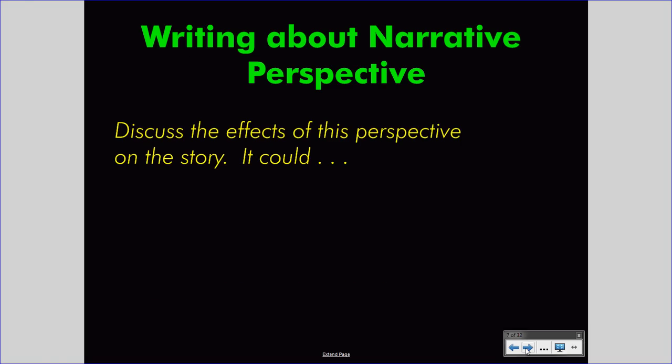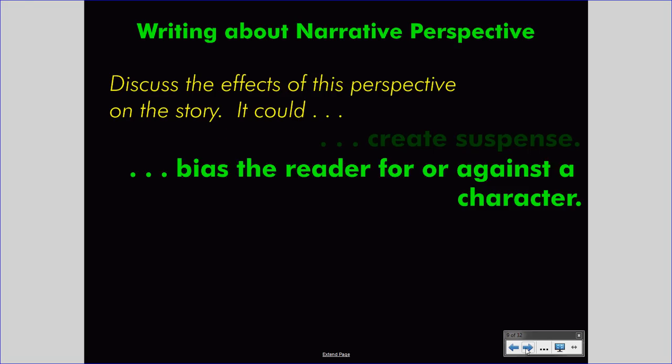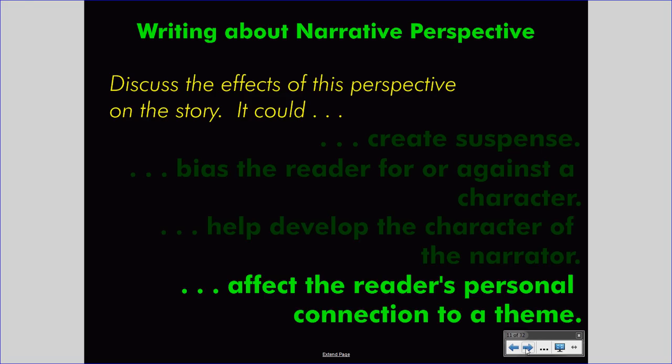We can explore narrative perspective by writing about it. If you were to write about narrative perspective, you would do more than simply identify which voice the author uses. Rather, you would discuss the effects of using that voice. Every narrative perspective can carry a given effect or multiple effects — it could create suspense, bias the reader for or against a character, help develop the character of the narrator, or affect the reader's personal connection to a theme.